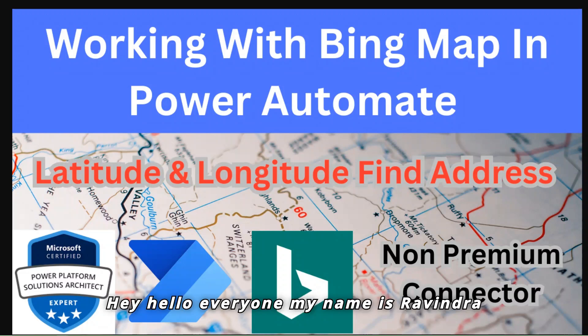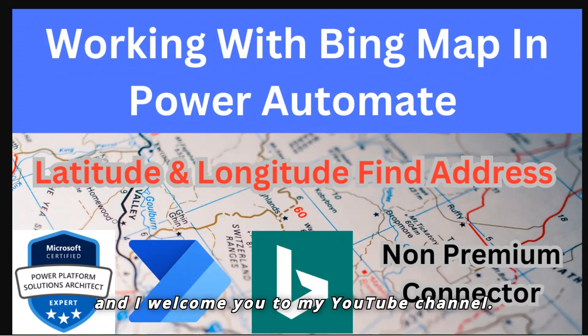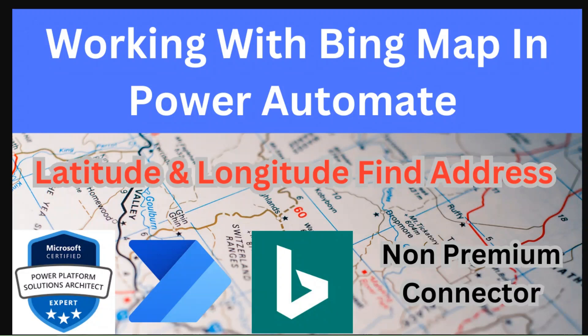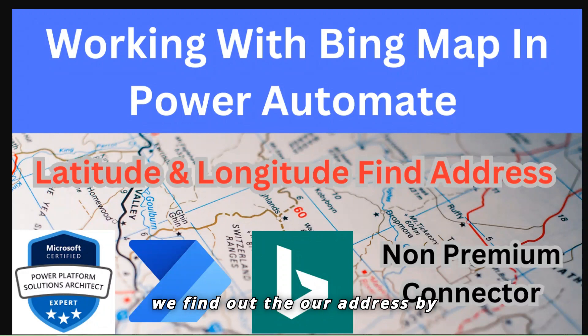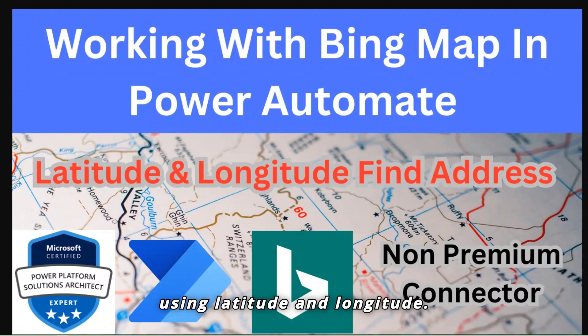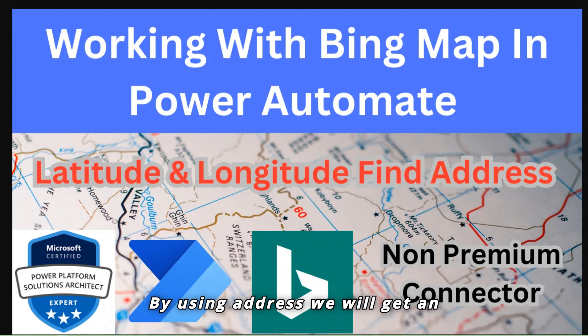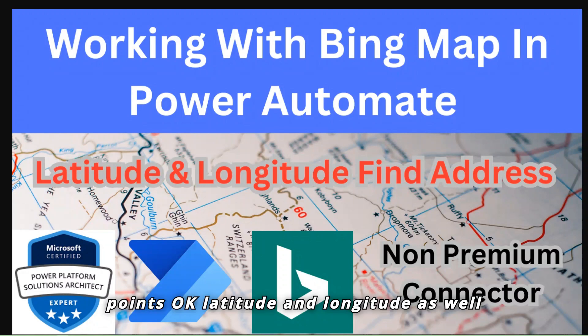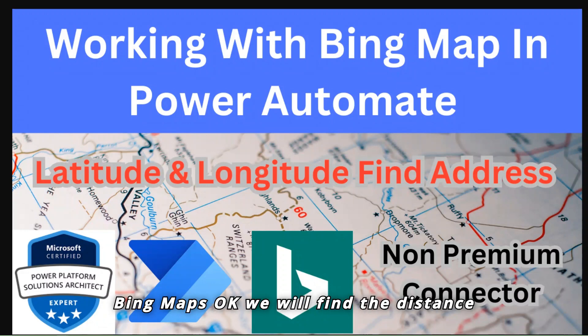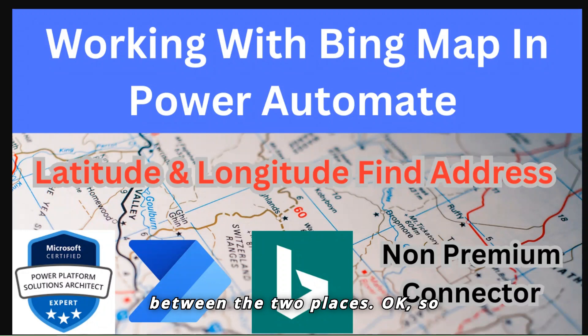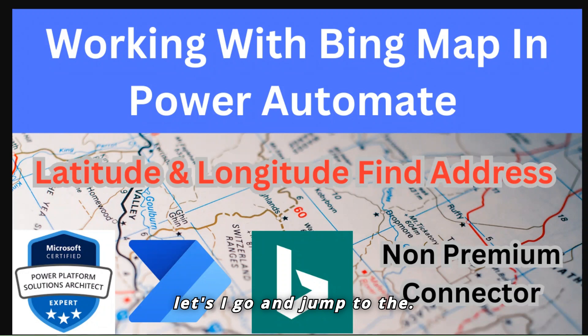Hey hello everyone, my name is Ravindra and I welcome you to my YouTube channel. In this video we will work with Bing Maps. With Bing Maps we find out our address by using latitude and longitude. By using address we will get points, latitude and longitude as well, means vice versa.